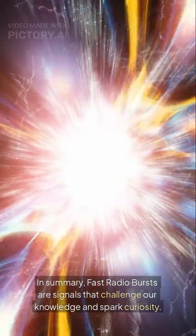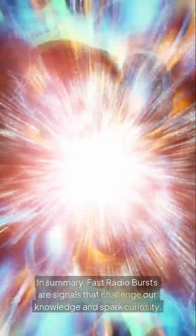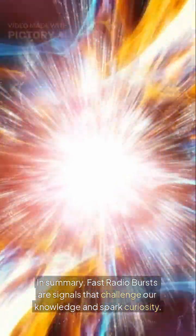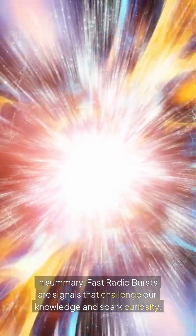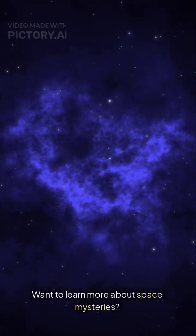In summary, fast radio bursts are signals that challenge our knowledge and spark curiosity. Want to learn more about space mysteries? Hit that like button and follow us for more.